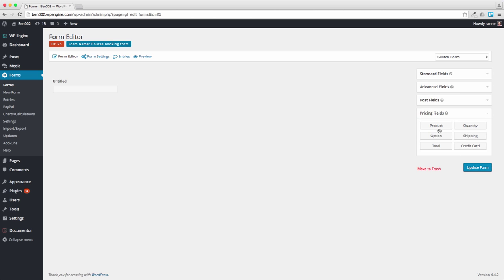I want to charge for the course, so I'm going to select a product field. I want to have a total just so that people know how much they're paying and that will feed through to the payment gateway.